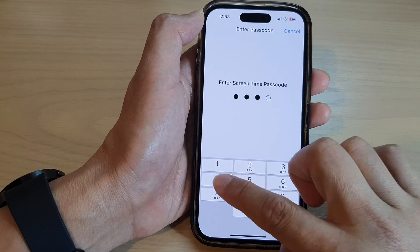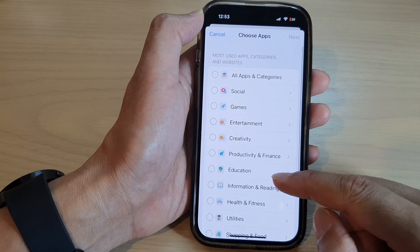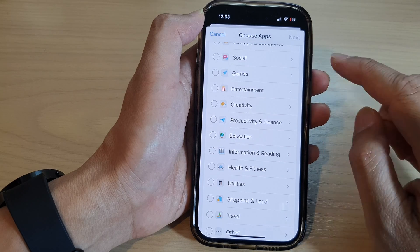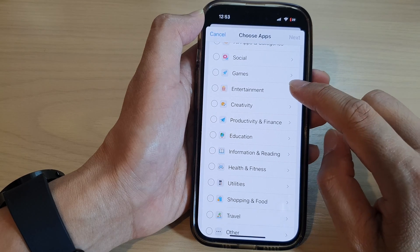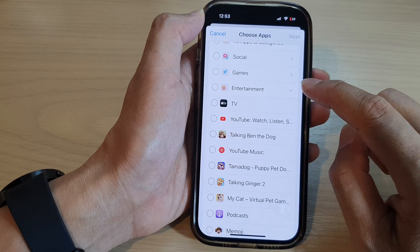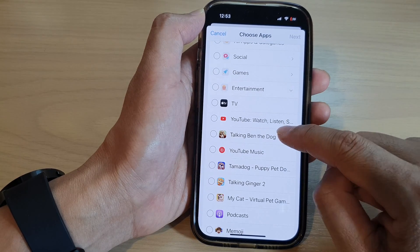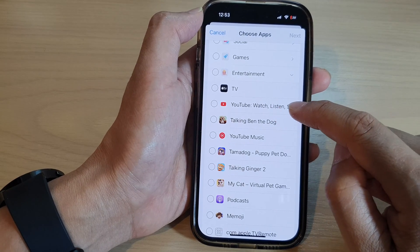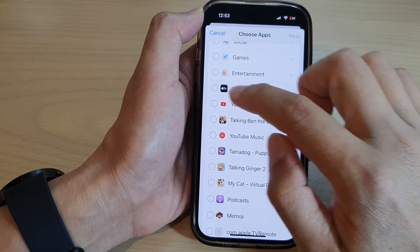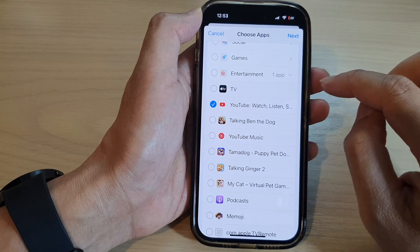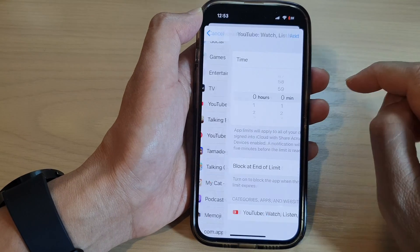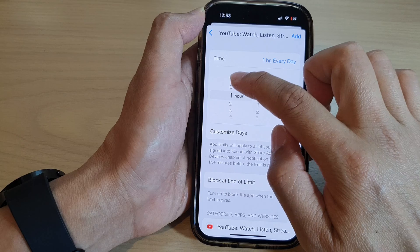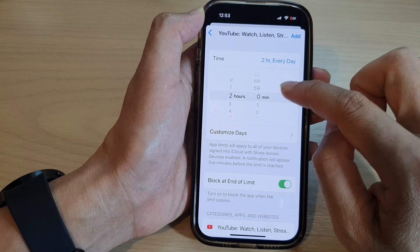Now put in the Screen Time passcode. Next, go down and expand one of the categories — for example, Entertainment. I'm going to expand that, and in here is the YouTube app. I want to set a time limit, so I'm going to select that and then tap on Next.